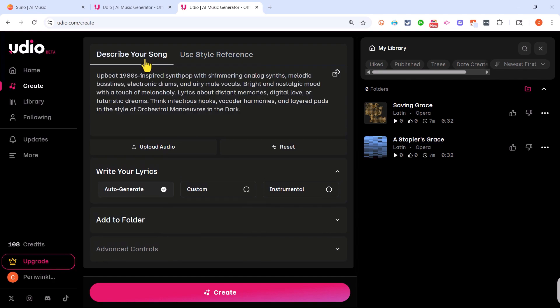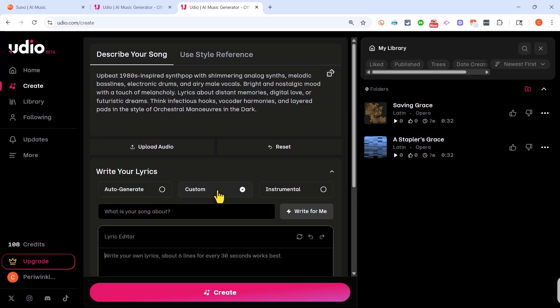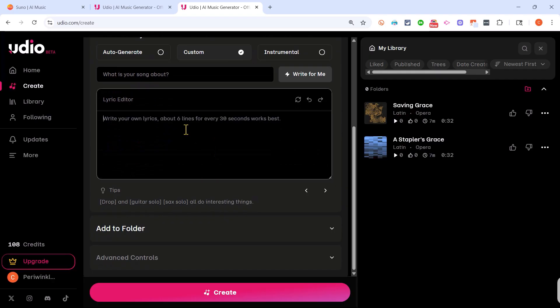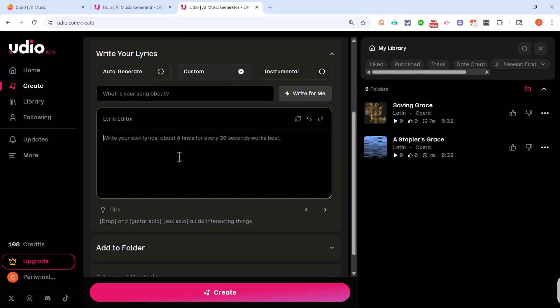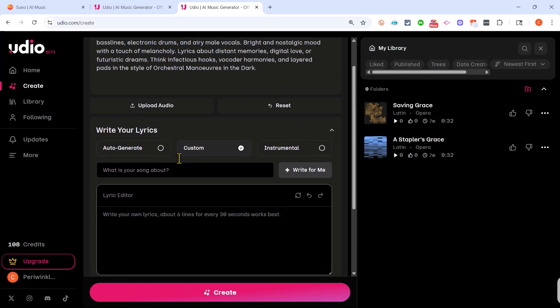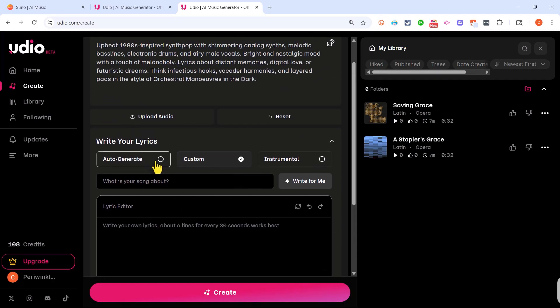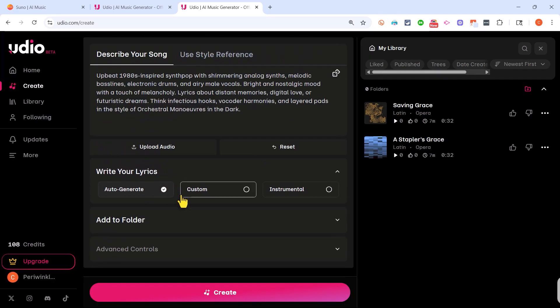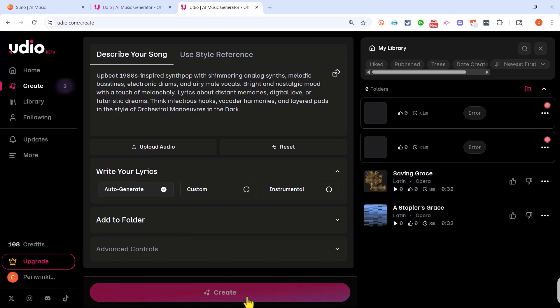For now I'll just go back to describe your song and let's move on to lyrics. I'm going to have Udio auto-generate the lyrics to this song but it is possible to customize the lyrics. I'll try that toward the end of this video but for now I'll stick with auto-generate and create and let's hear what Udio produces.